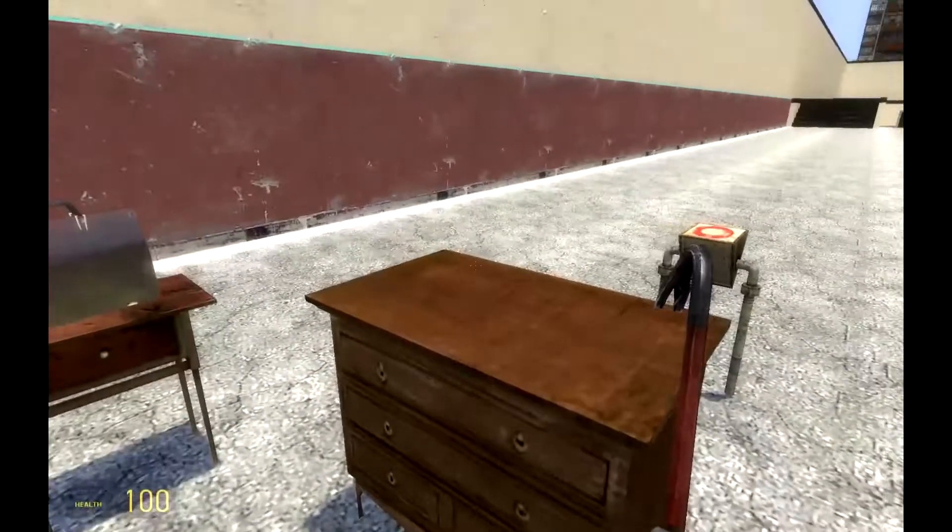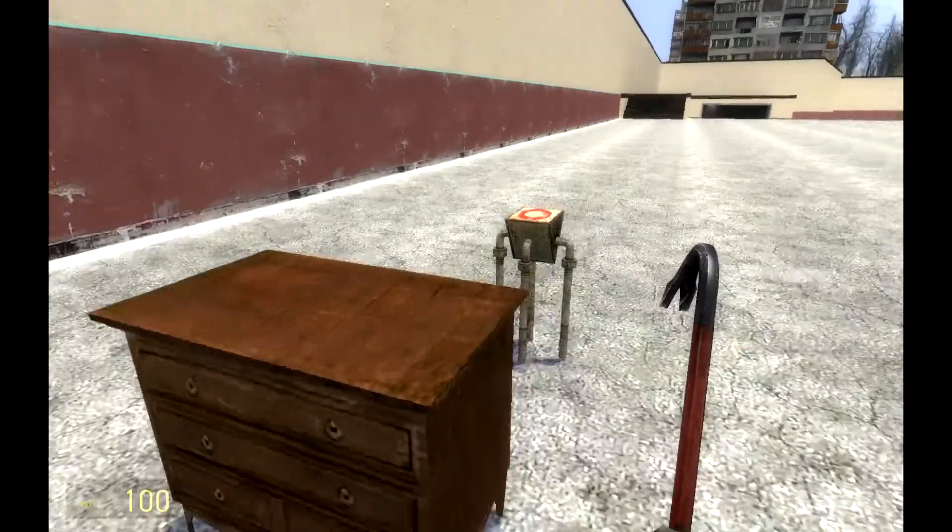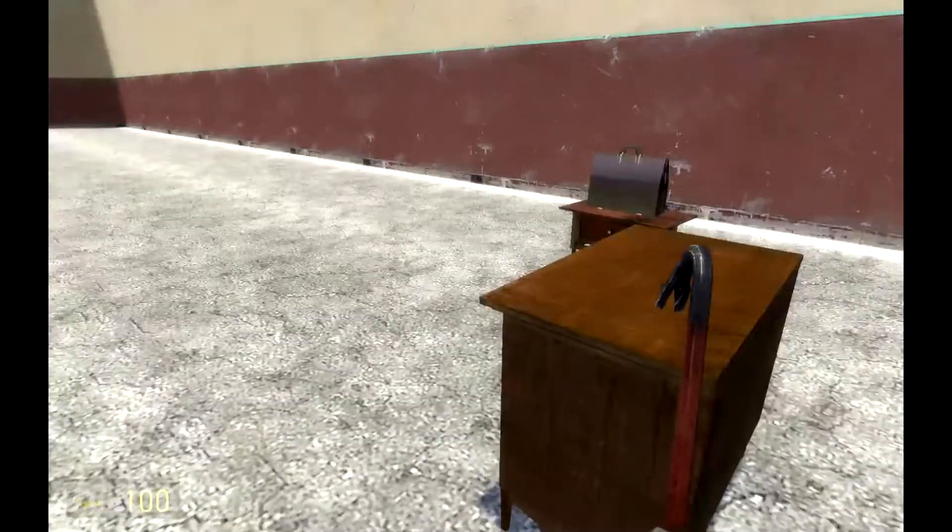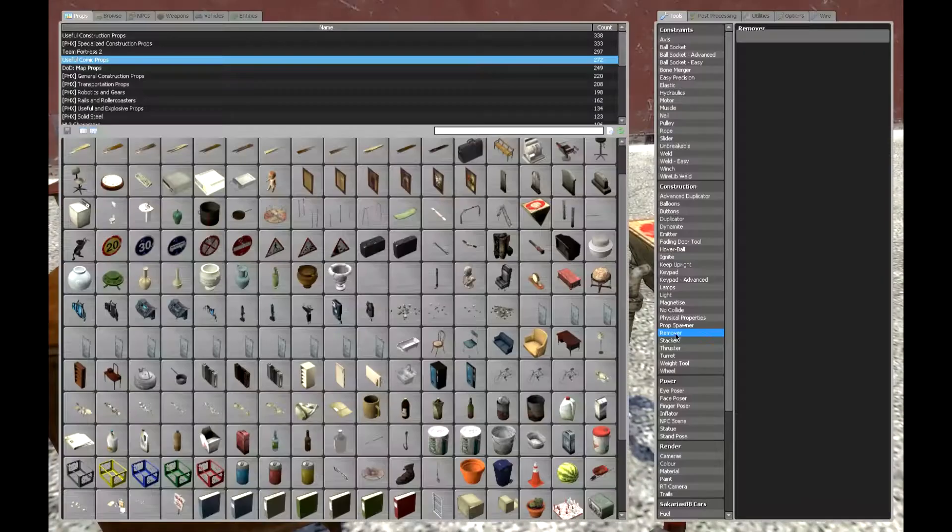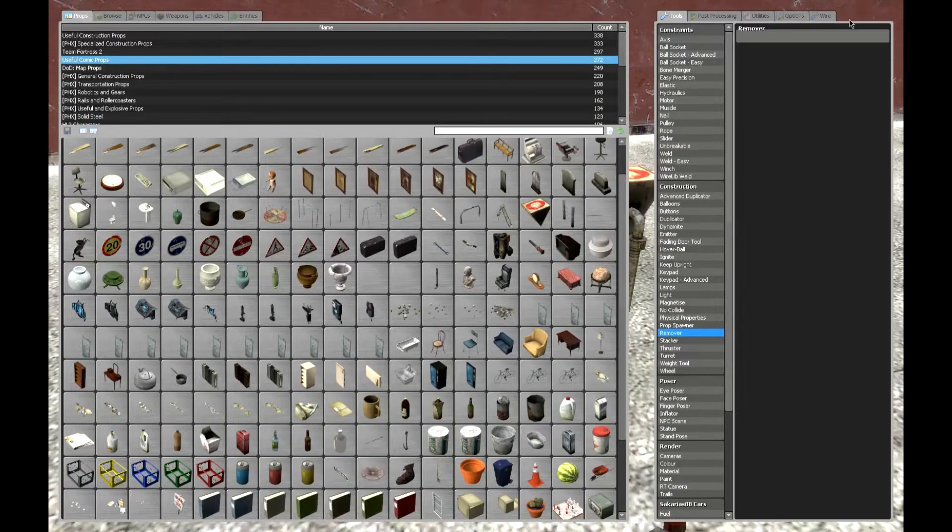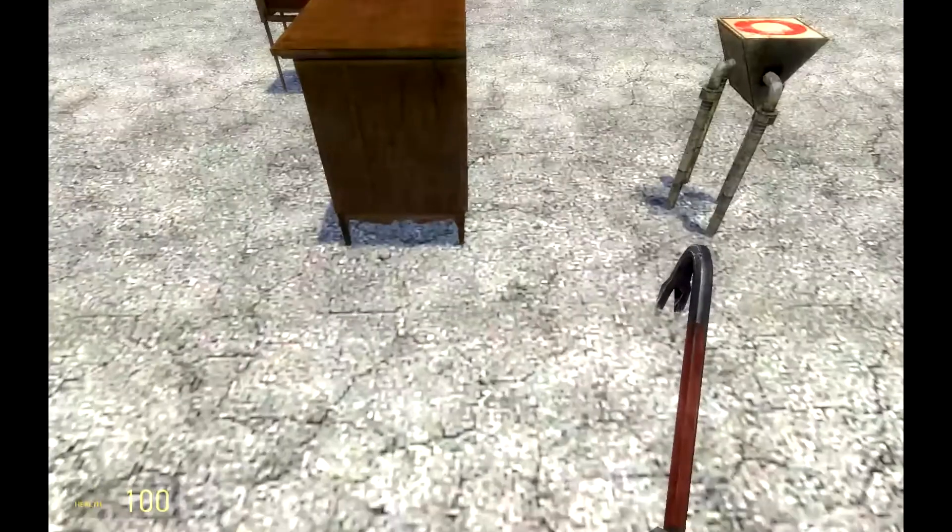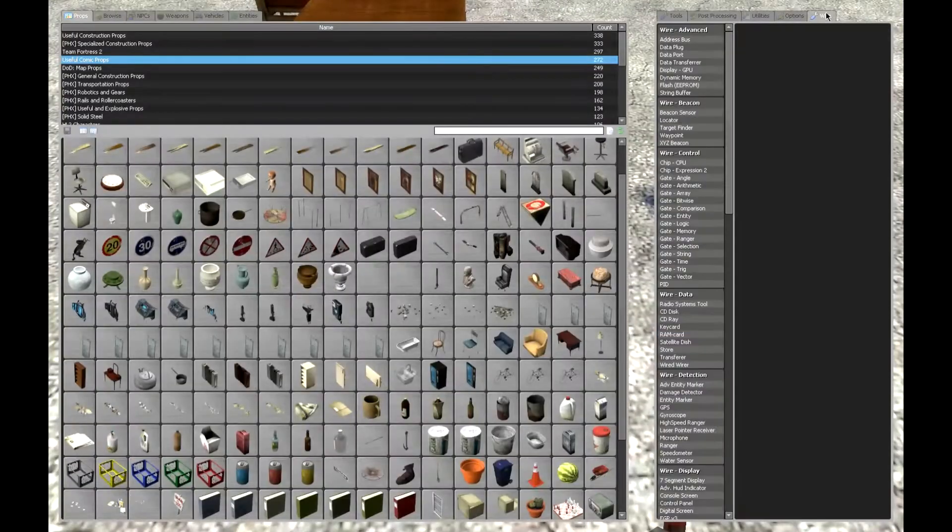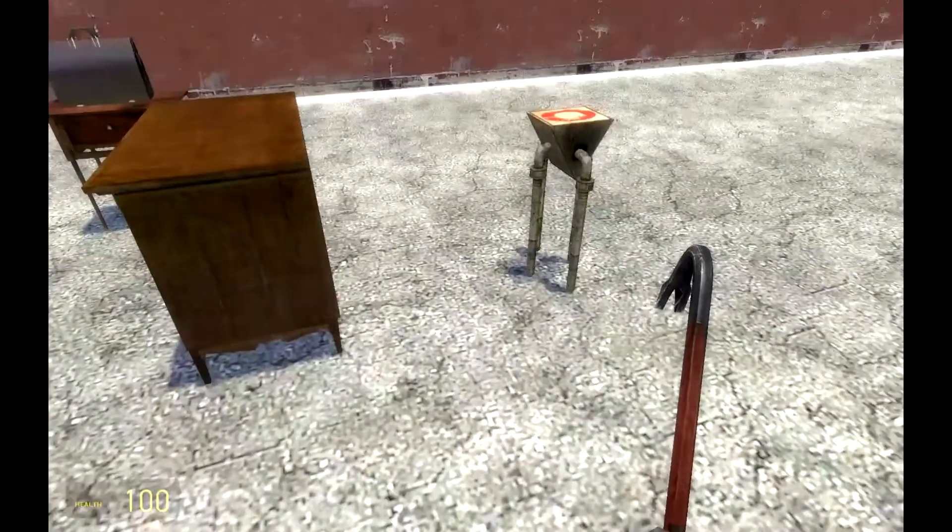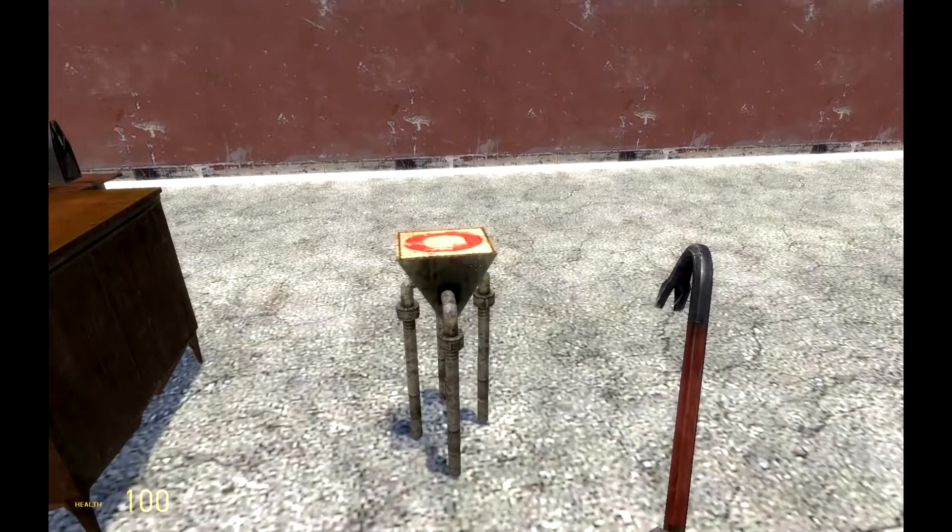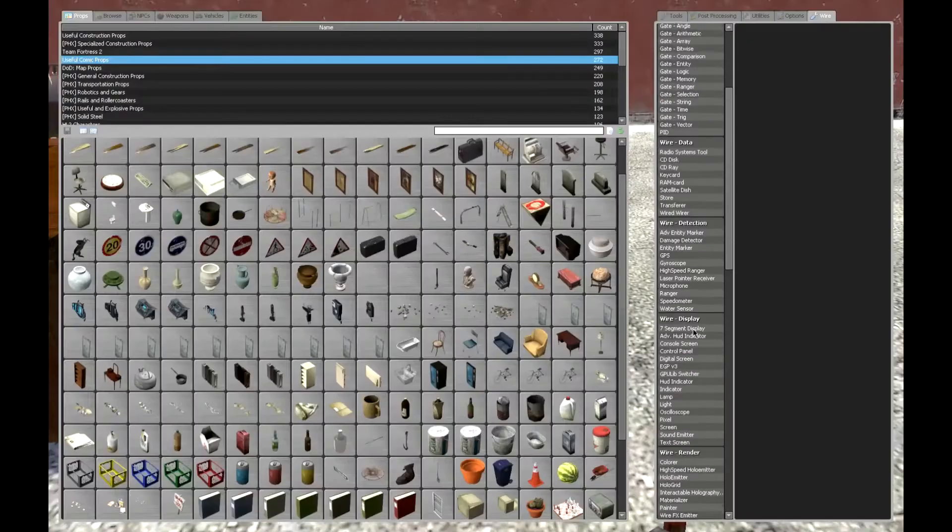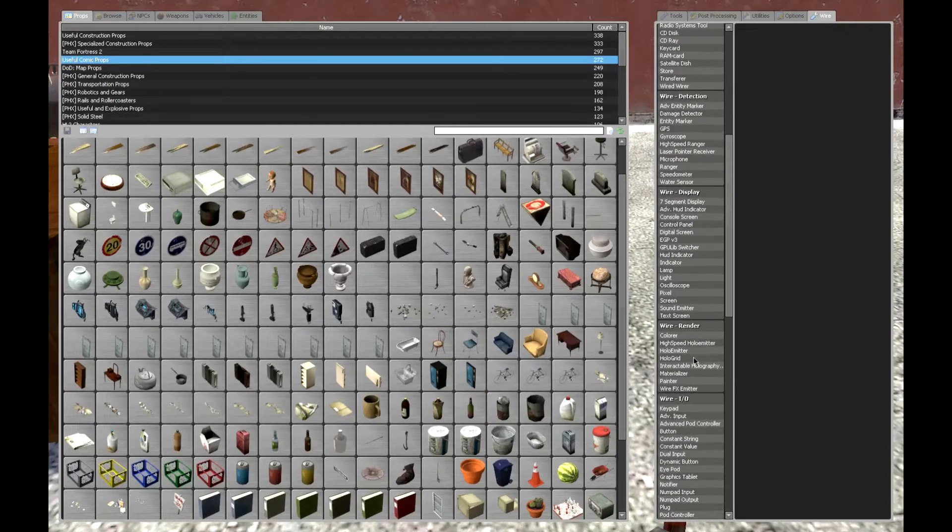So you want to make a turret but you don't know how to? Well I'm here to show you how in Wiremod of course.